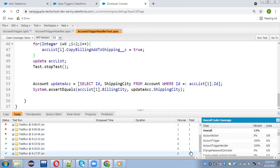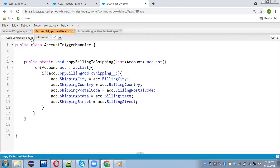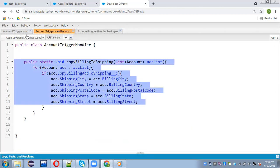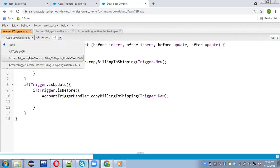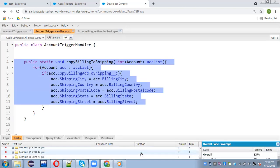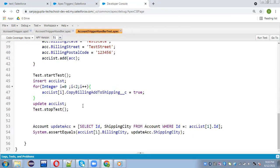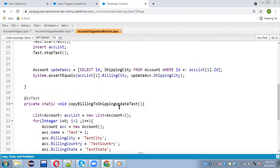I'm going to run the test again. You can see now both methods are passing — earlier there was one method, now there are two, and both are passing. If I check this trigger handler, this code is covered 100%. If I check my trigger, it is also covered 100%. Account trigger is covered 100% and account trigger handler is covered 100%.